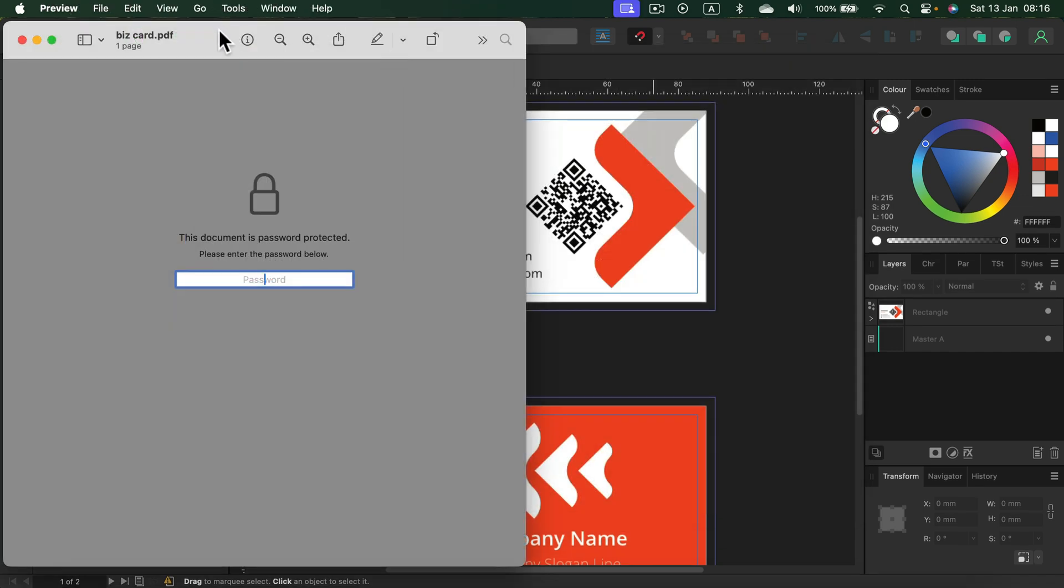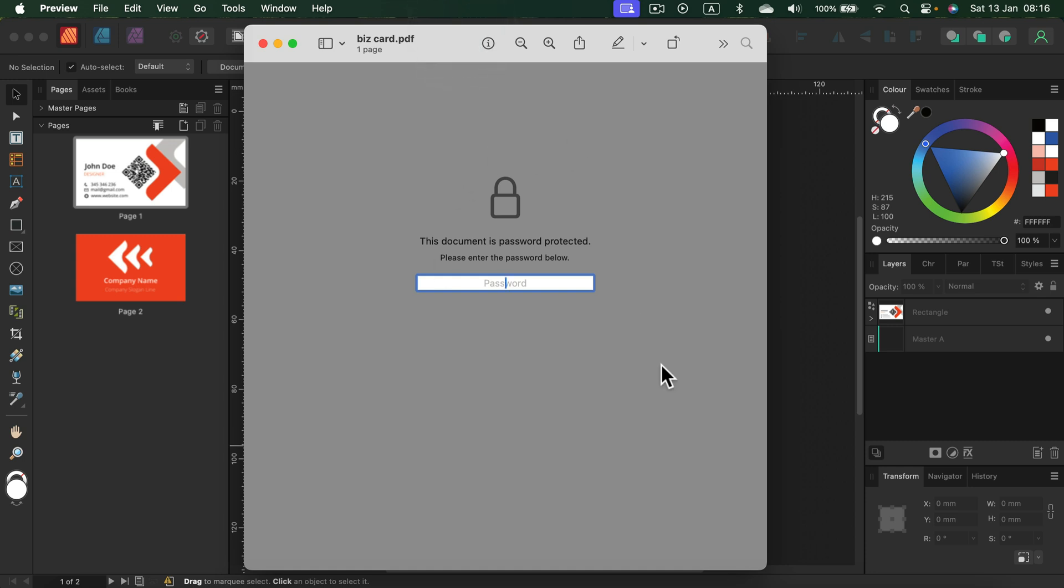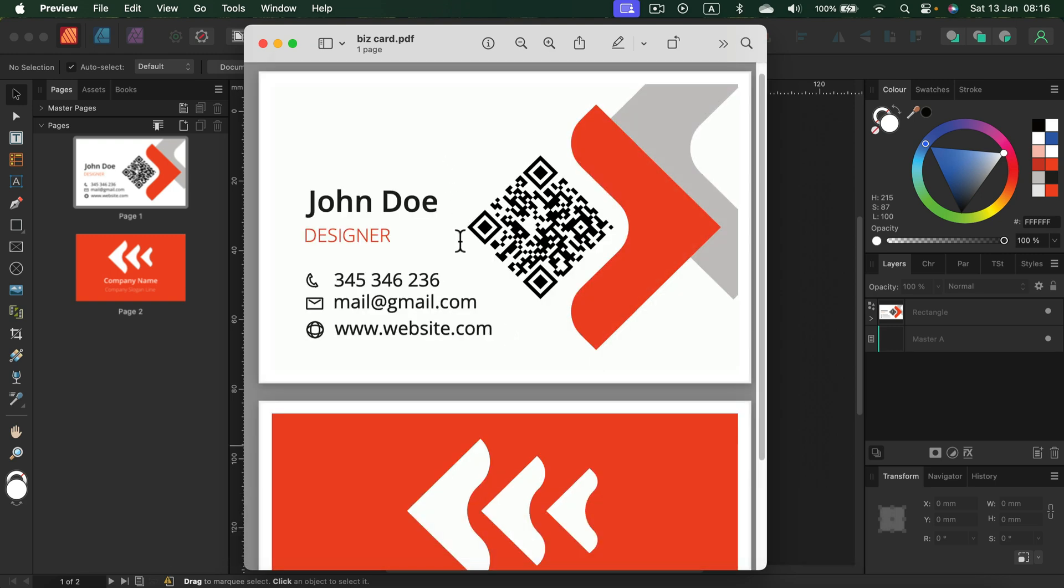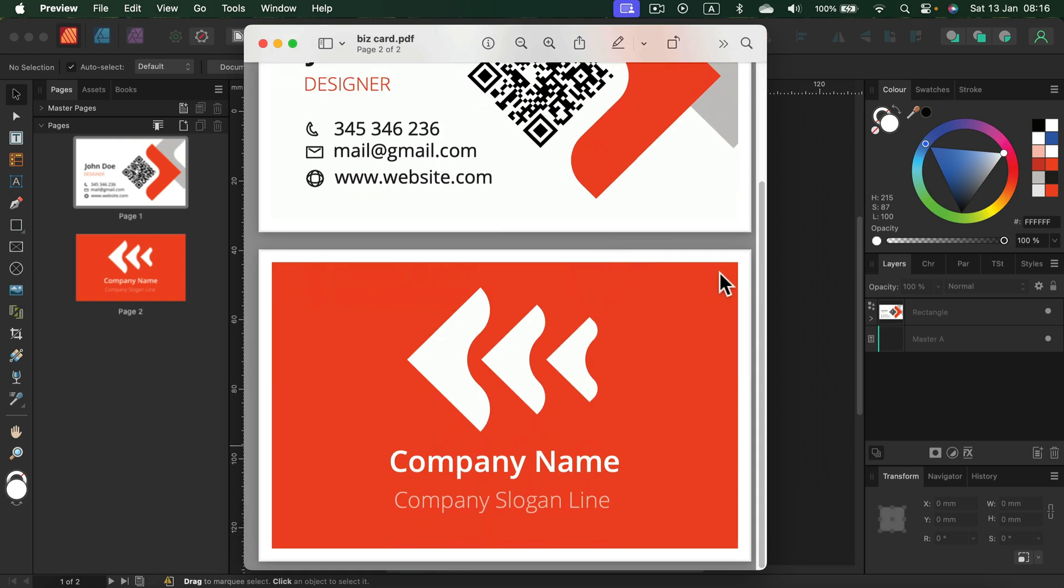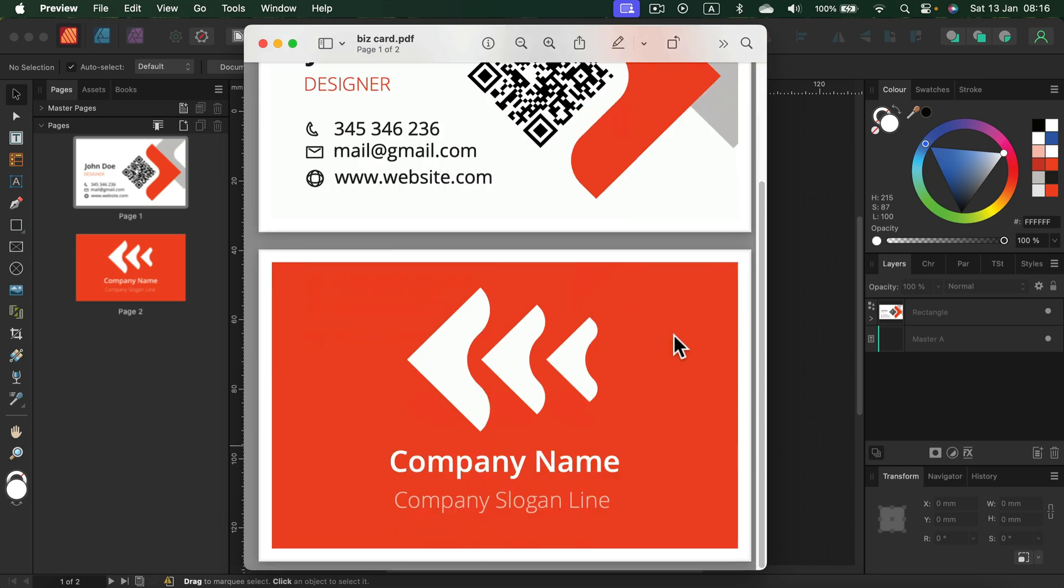When I try to open this PDF, I got the password screen and I must put ABC123. Now you know all of my passwords. And here it is. I got a two-sided PDF. Alright.